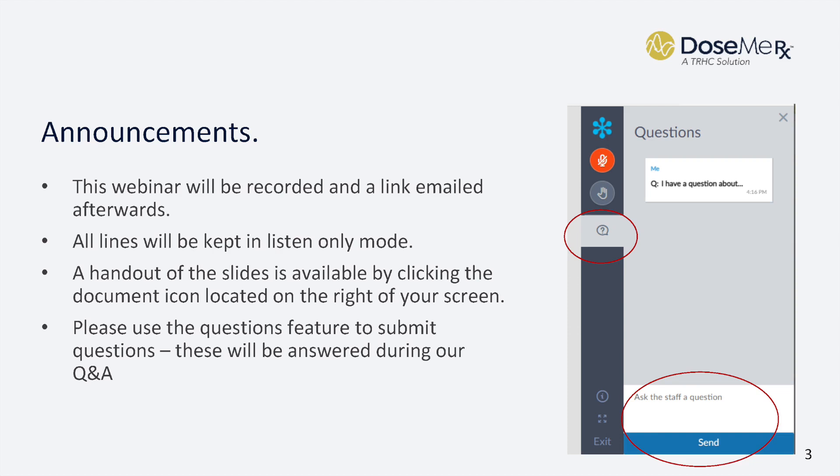Just a couple of quick announcements. This webinar will be recorded, and a link will be emailed afterwards to the email that you used to register for the webinar.